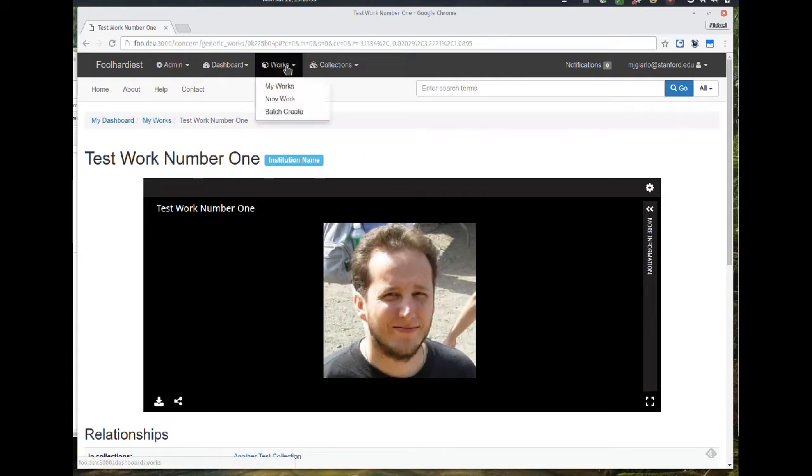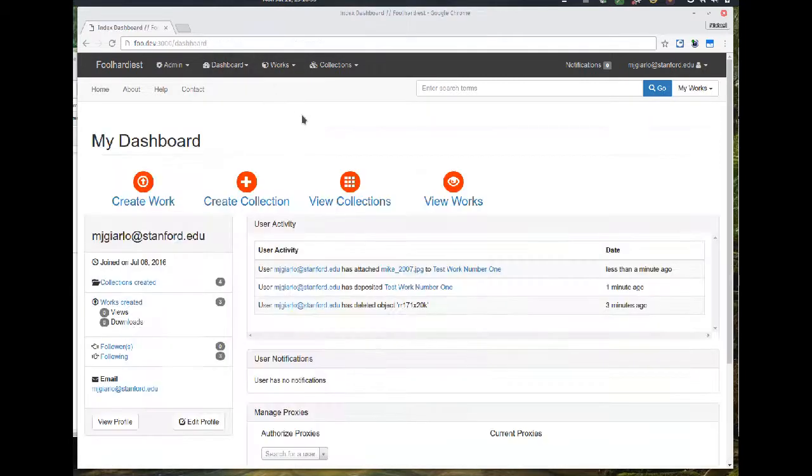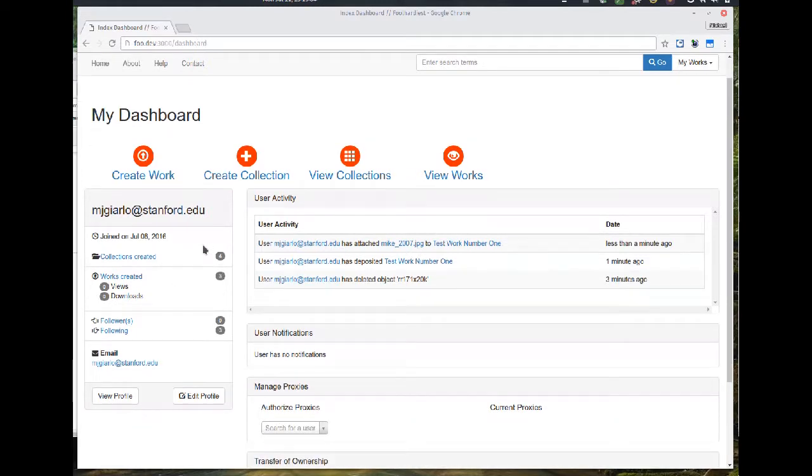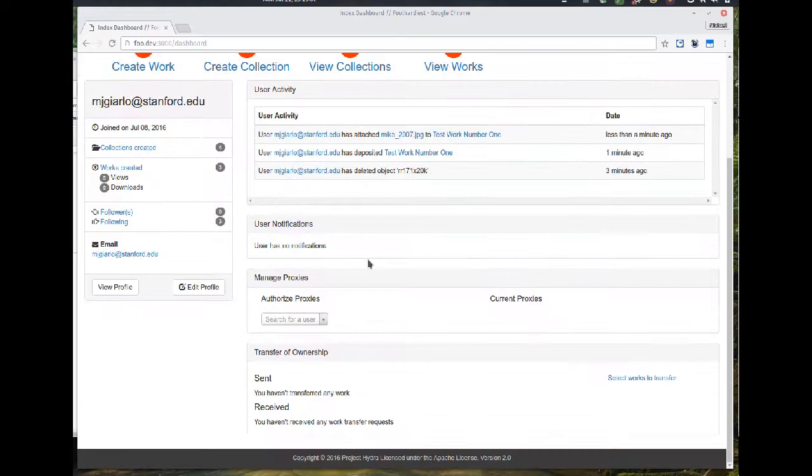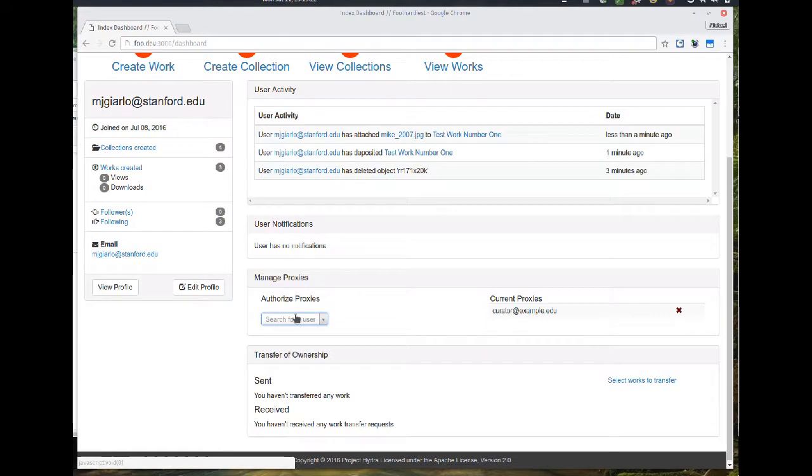So I'm going to go back over to the dashboard. You can see some of the user activity and the basic stats over on the left hand side. I can go ahead and authorize a proxy depositor. That's now done. I'm also going to show the transfer of ownership real quick, just to show that's still working.